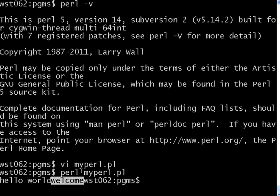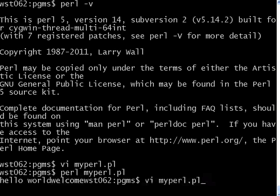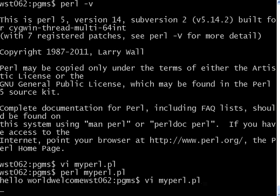Now, if you want to print these two things in different lines, all you need to do is edit the file. Here, as you can see, you have to give backslash n. If you give the backslash n, it will print it on the next line.